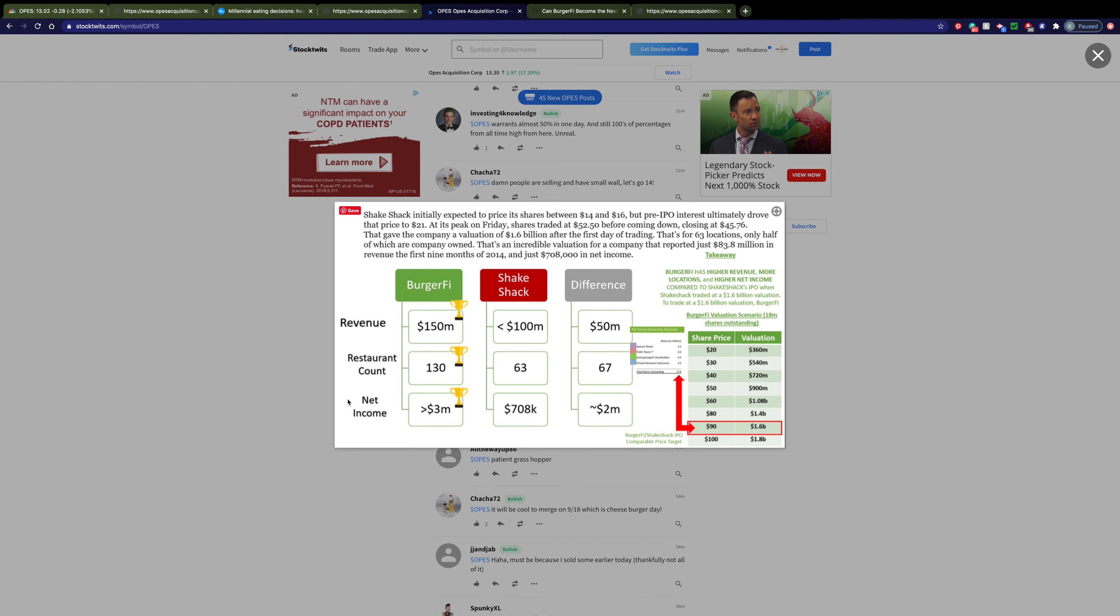So, with these numbers, you would logically think that they would have the same, if not a larger, valuation as Shake Shack, but this is not the case, as the price of the shares would have to be roughly $90 to equal the valuation that Shake Shack IPO'd at.